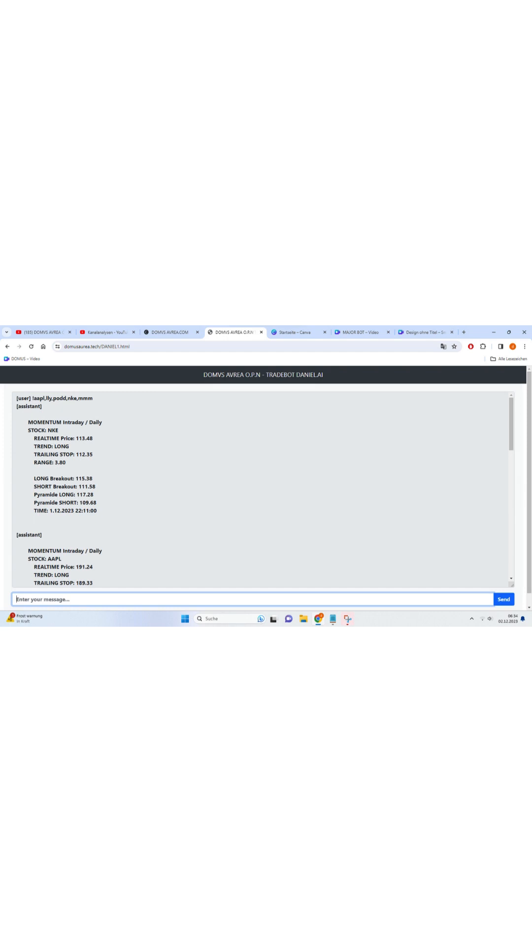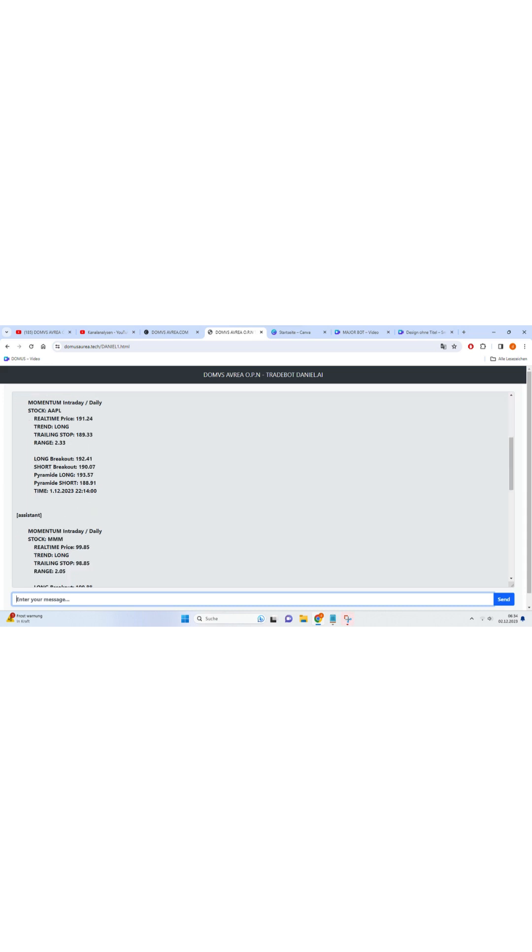From personalized recommendations based on your preferences, to predictive analysis for improved decision-making, this innovative bot is designed to enhance your app interaction and make your life easier.